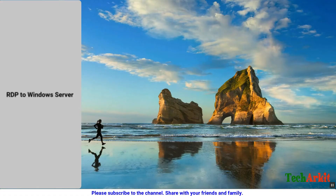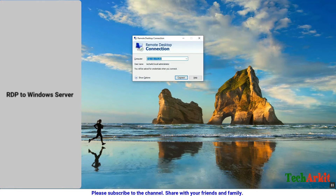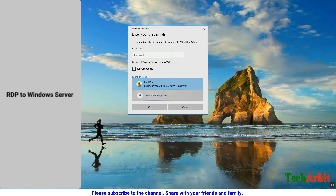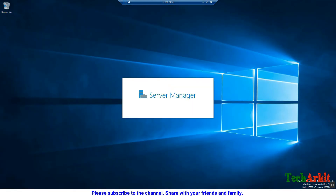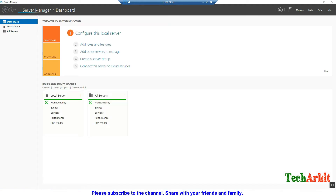Let's open Remote Desktop Connection to the remote server at 192.168.29.202. Connect using the username administrator, using the default administrator account, and provide the password. We are now logging into the remote Windows Server 2019.